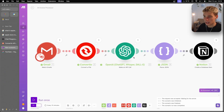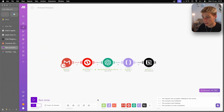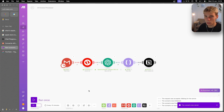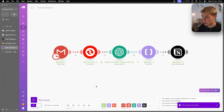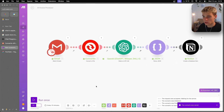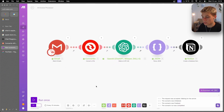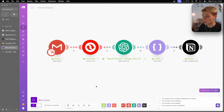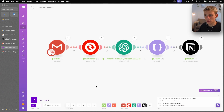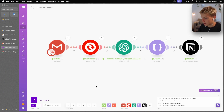The template for everything built in this video will be in the description. If you want to skip straight to production with this AI invoice processor, just grab the template from there.